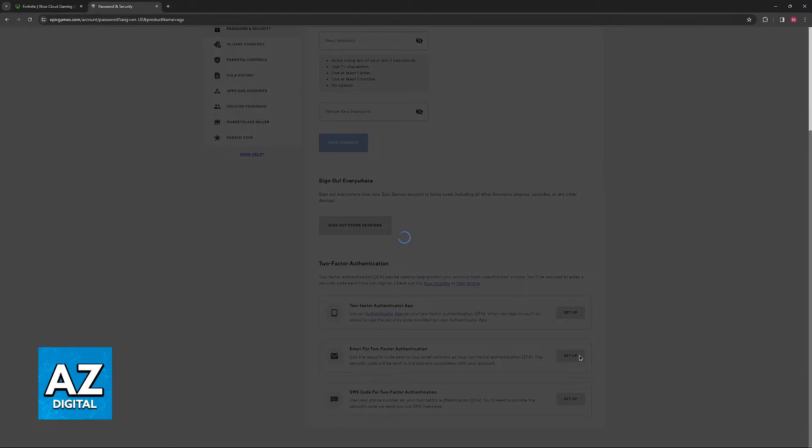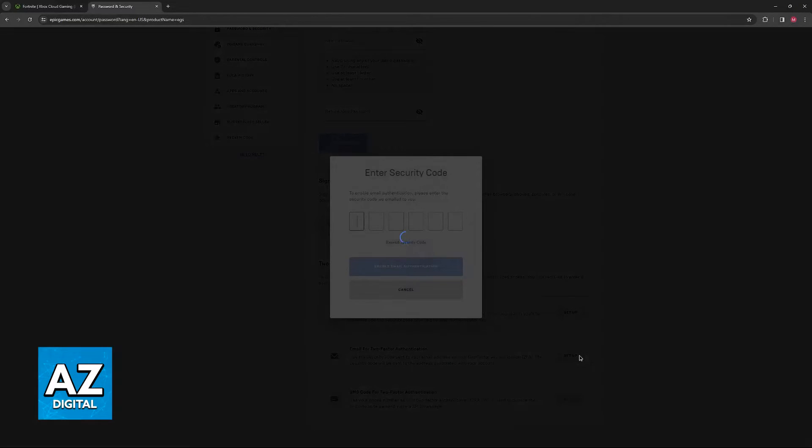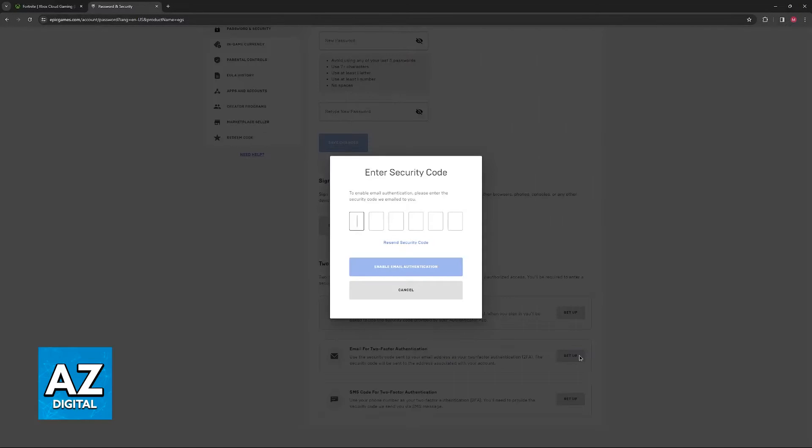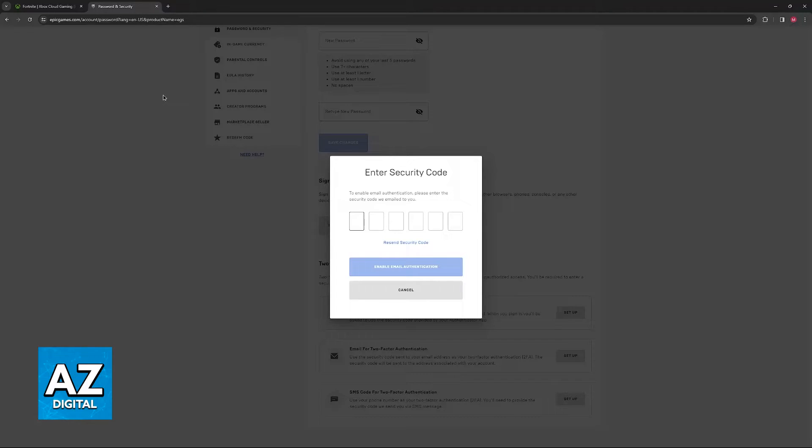As long as you click Setup at the right side of any of these options here, you will get instructions on screen to set them up and make sure that you have two-factor authentication enabled for your Epic Games account.